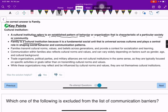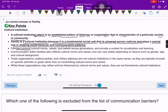Family is a cultural institution because it is a fundamental social unit that is universal across cultures and plays a central role in shaping social behavior and communication patterns. Families transmit cultural norms, values, and beliefs across generations and provide a context for socialization and learning.